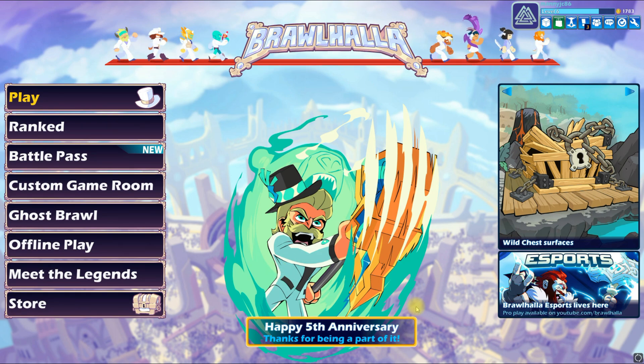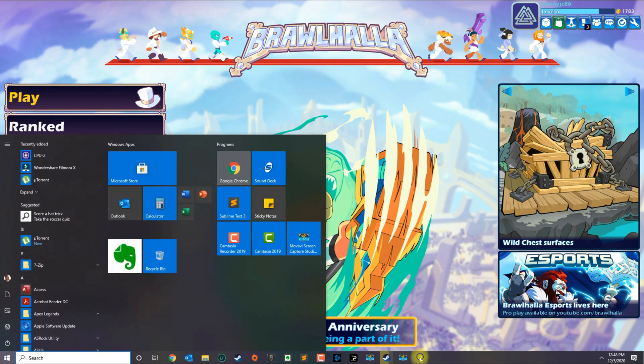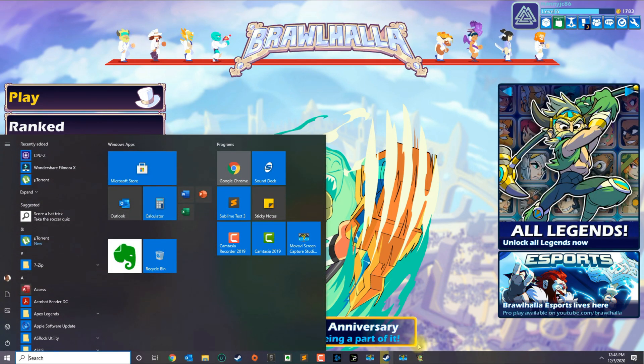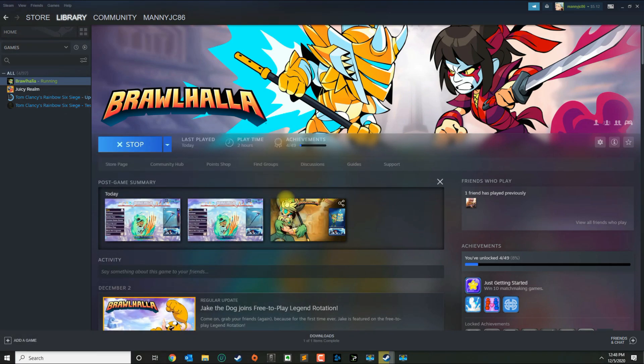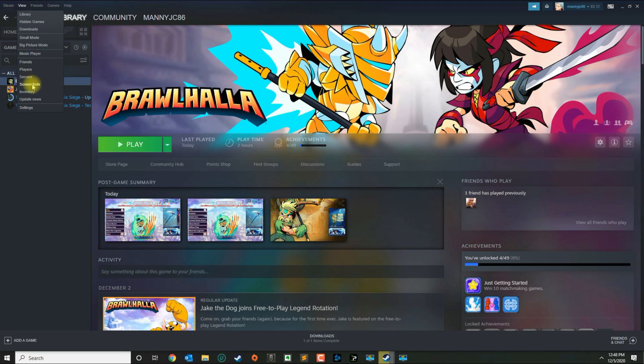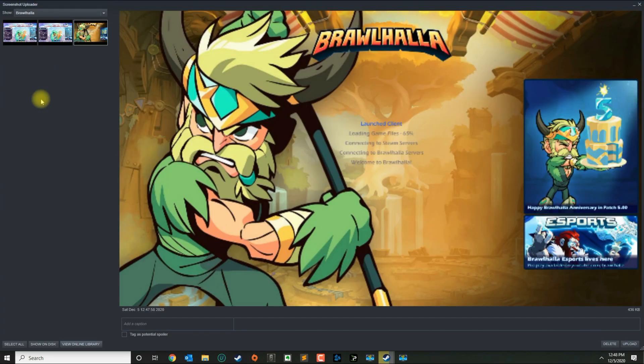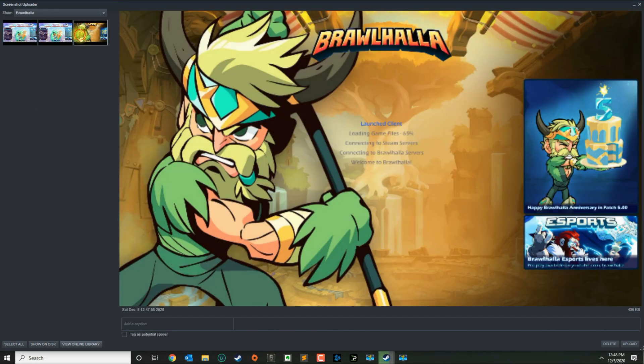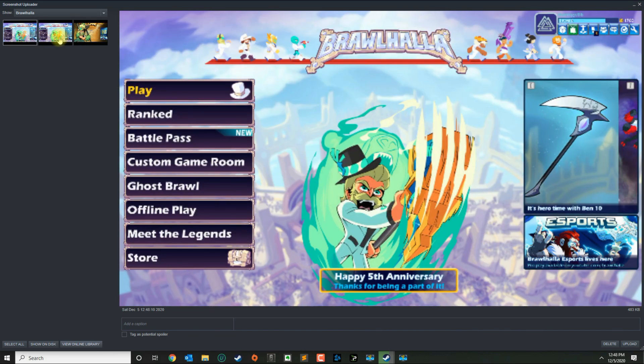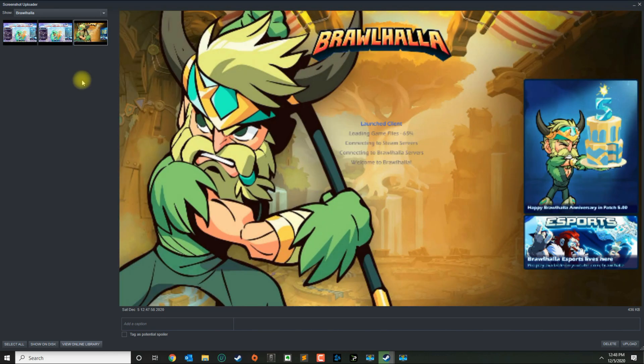I'm going to go ahead and close the game, and then in Steam you go to View and then Screenshots. And then here are the screenshots that I saved.